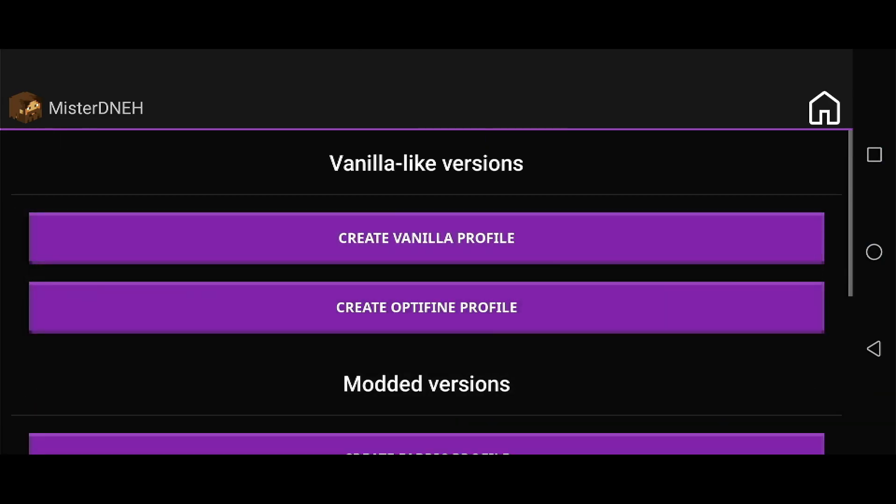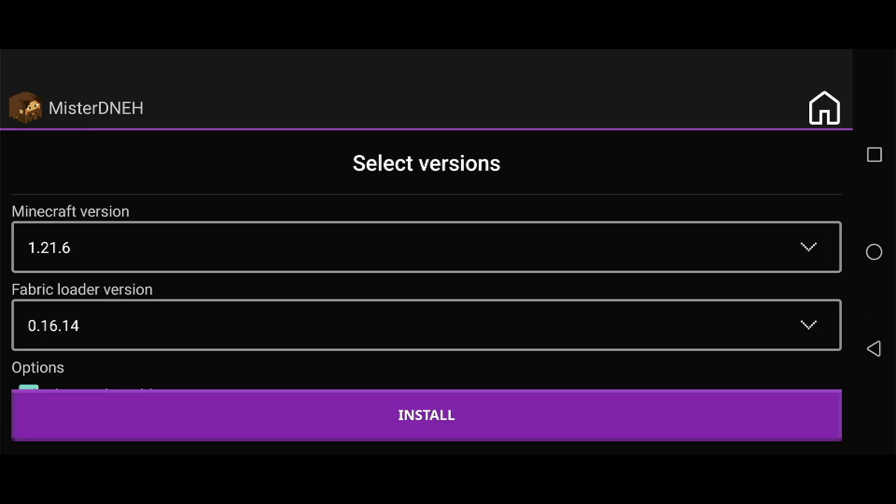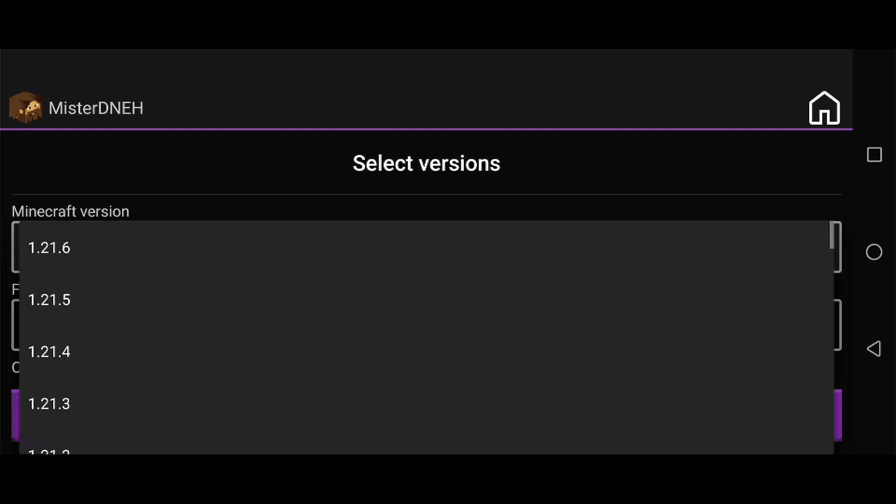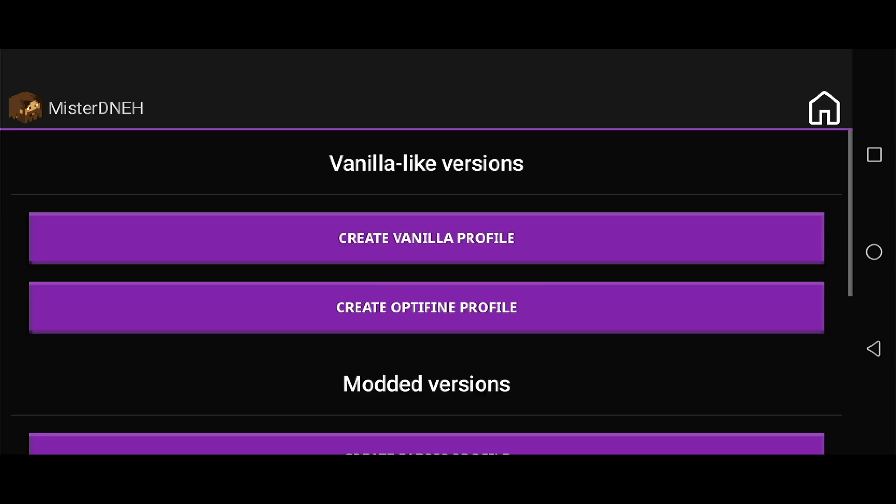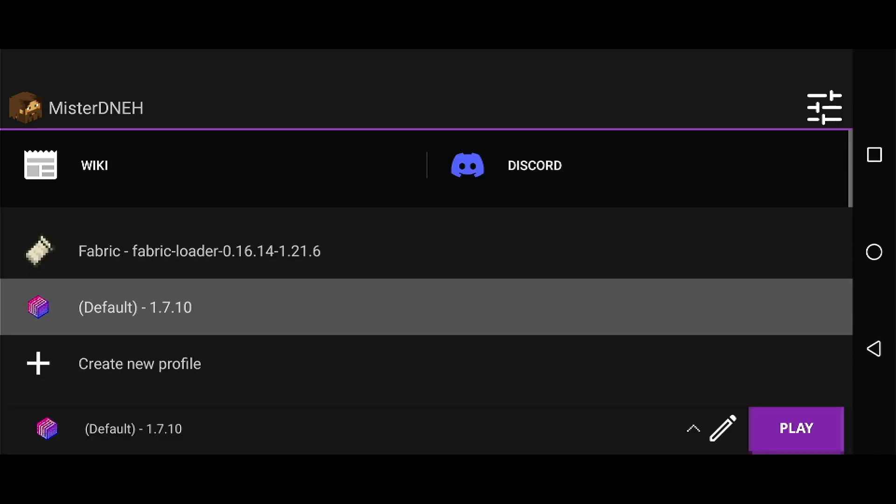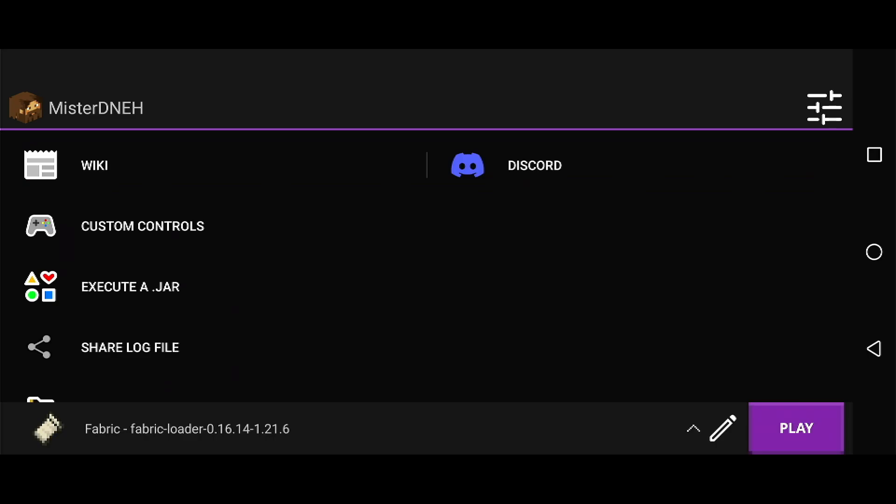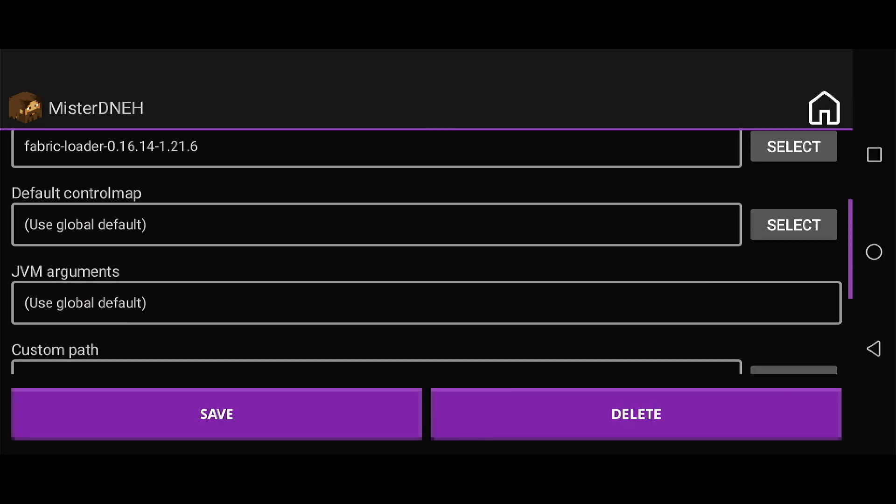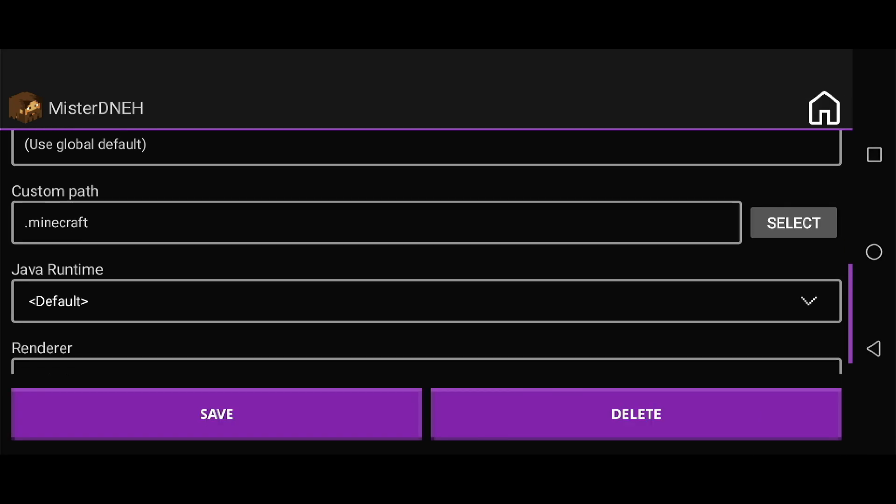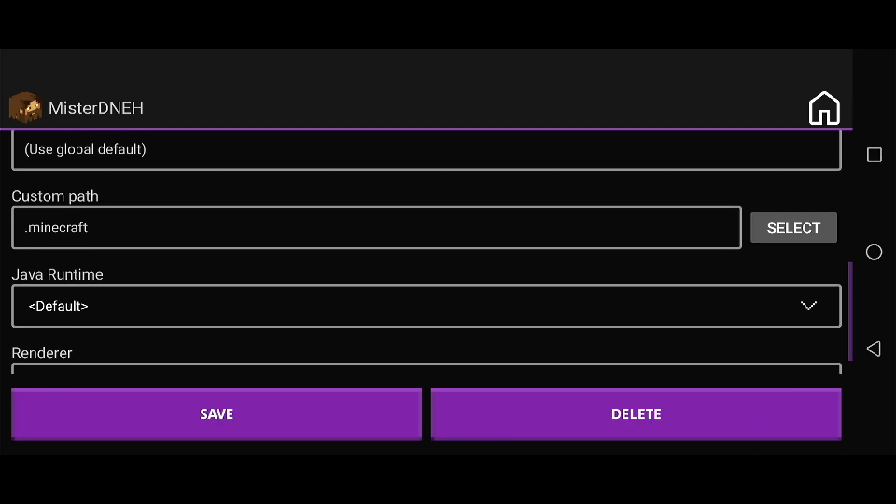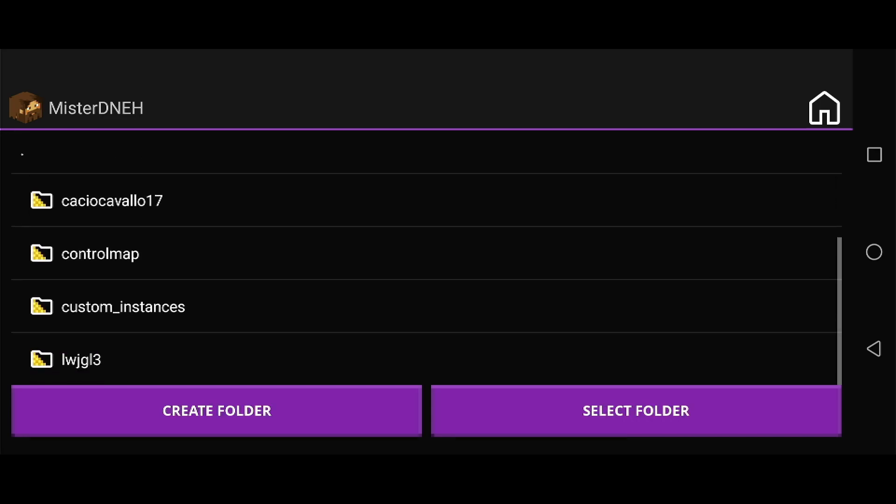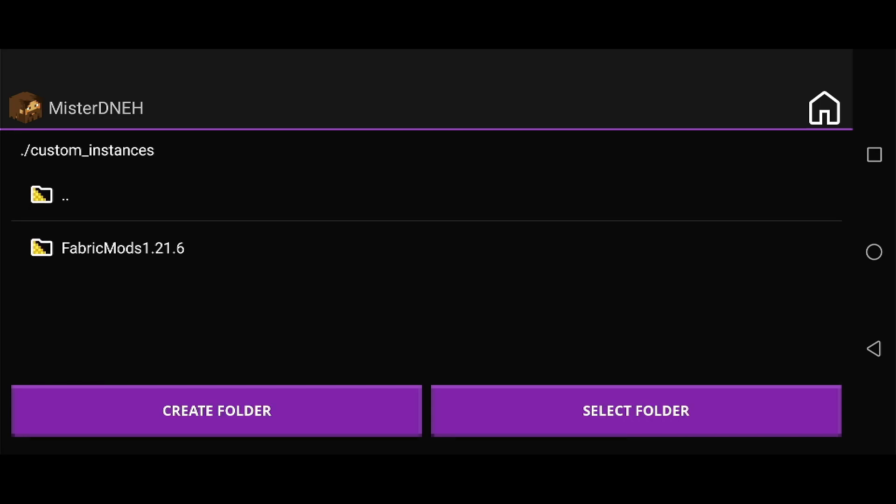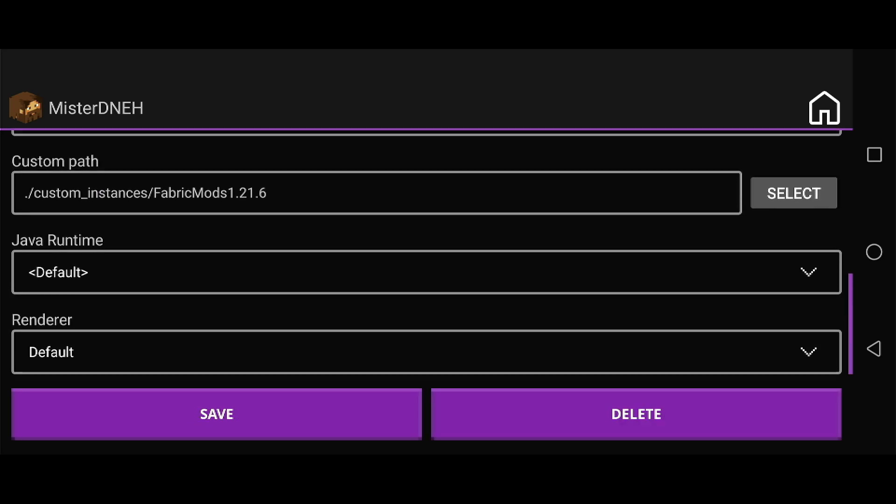Now go back. Next, click on the dropdown, click on Create New Profile, go down to Fabric Profile and select it for 1.21.6. Click install, click back, click on that Fabric profile, click on the pencil icon, and go down to where it says Custom Path. Click select.